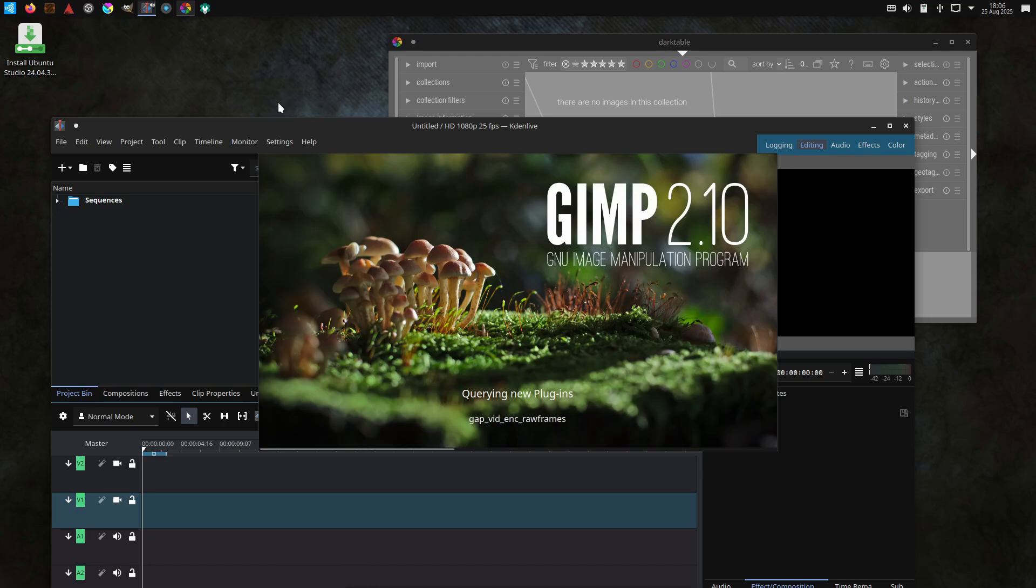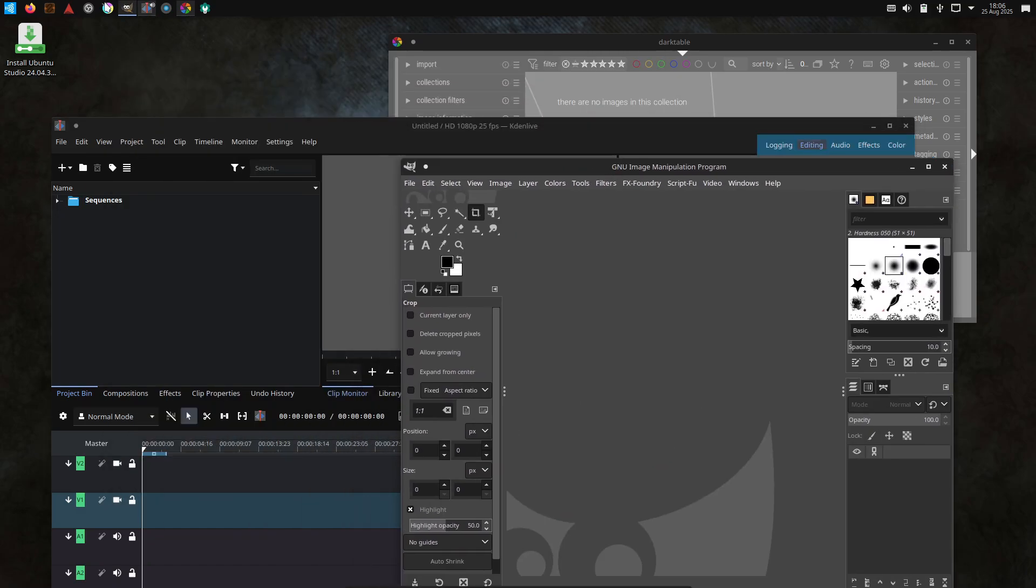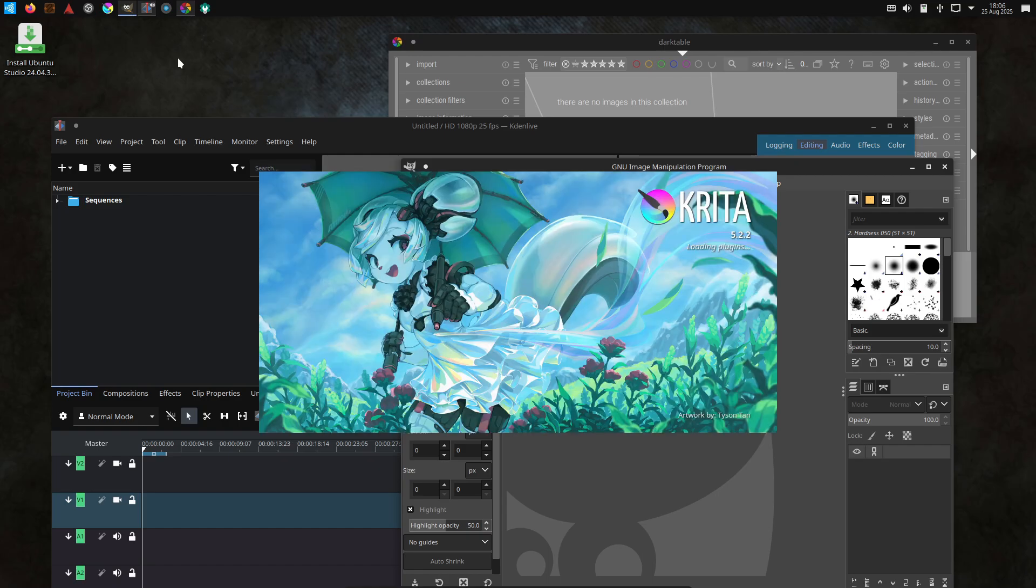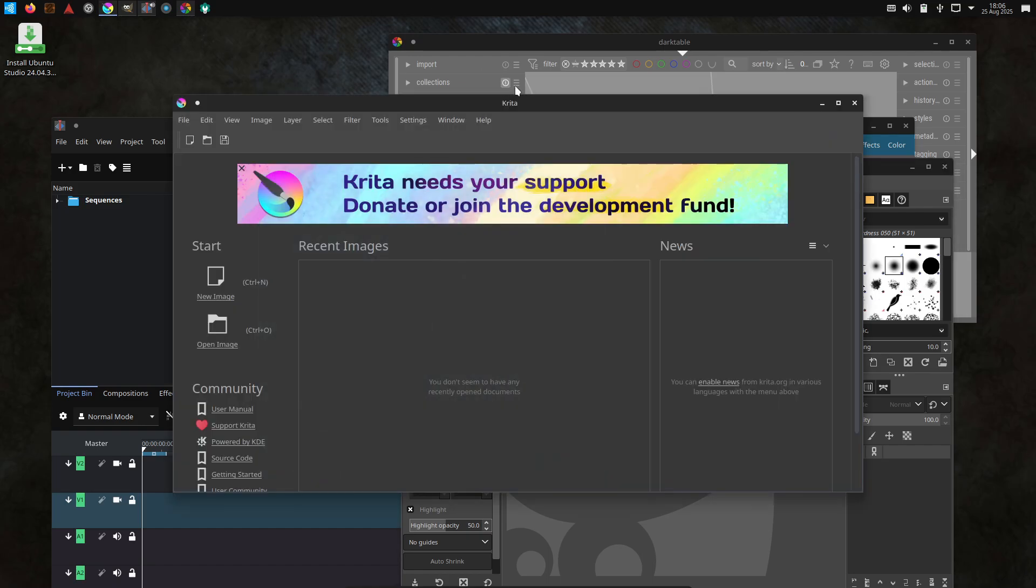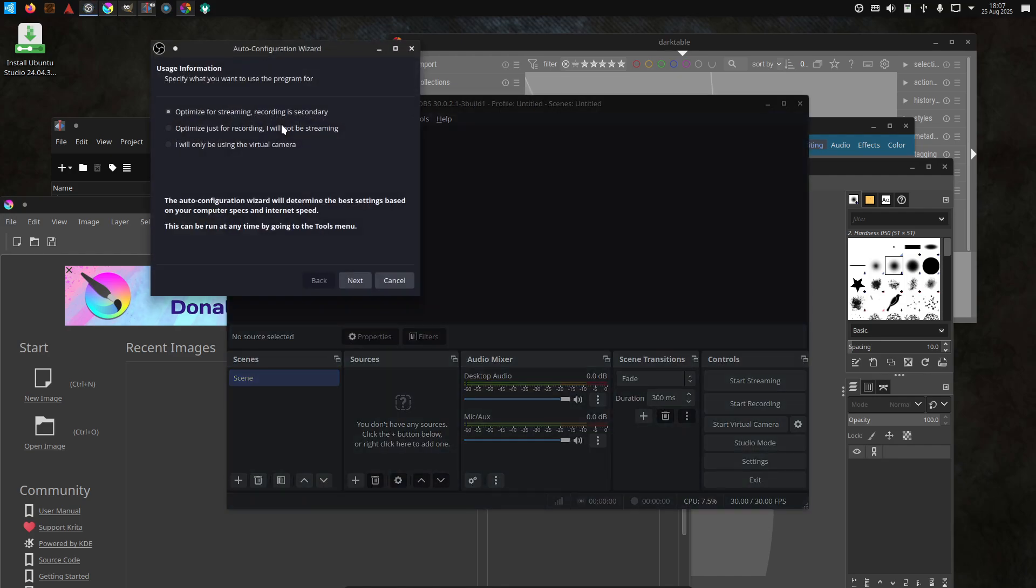Plus there's an Ubuntu Studio audio configuration tool that makes tweaking buffer sizes and sample rates less painful, which is huge if you do real-time audio work. Who it's for: beginners and people who want a ready-to-go creative workstation without hunting down every app.